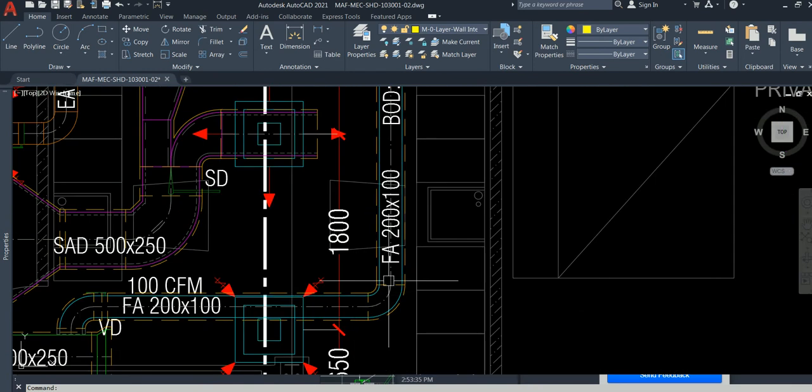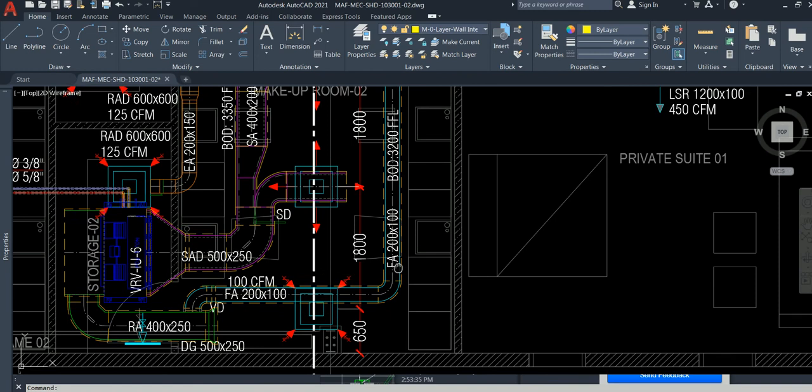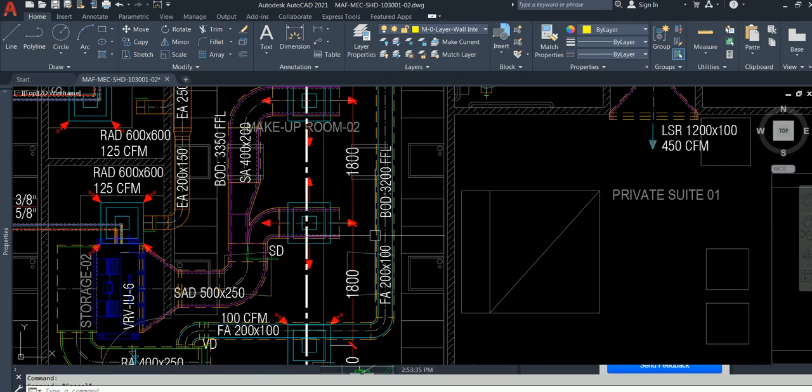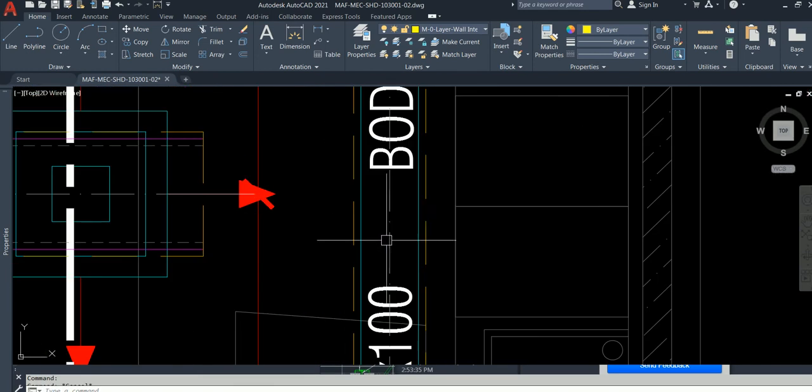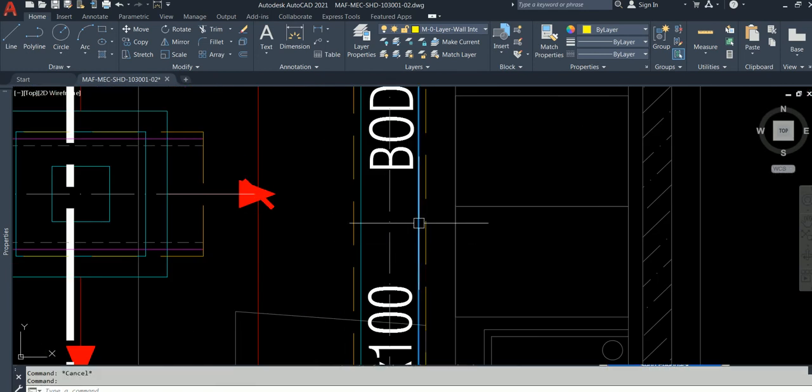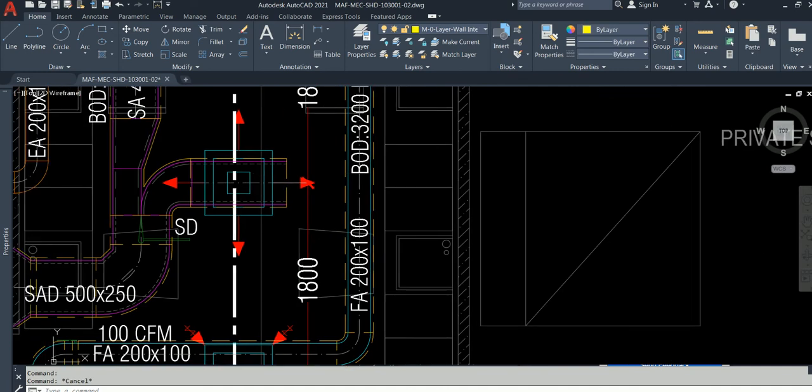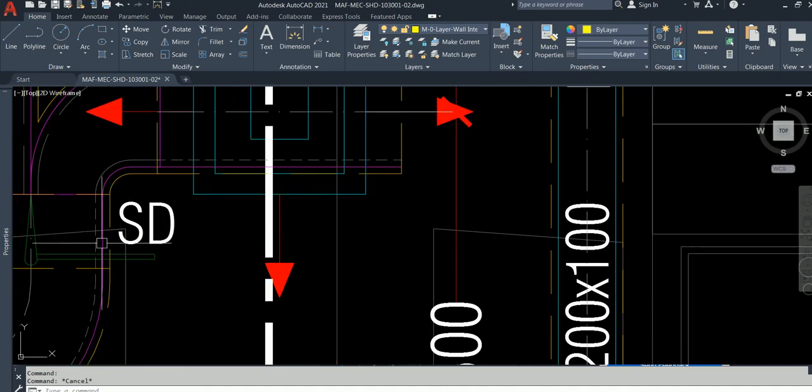A lot of things are not in my scope of work, but first you need to see the layers. Like you see M layer, M duct - M means mechanical.